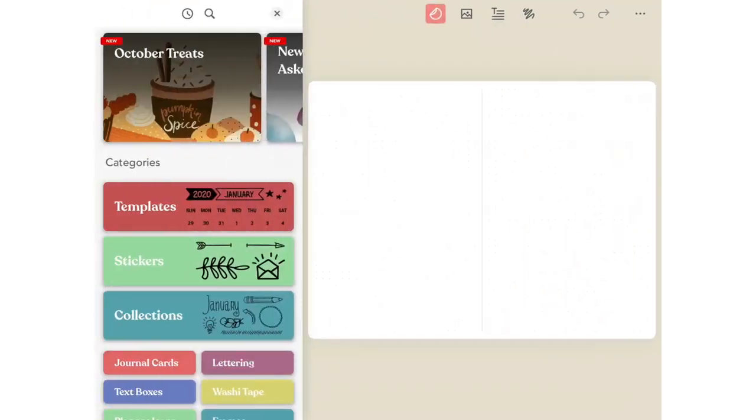If you ever need to find a sticker or an element that you've recently used, there's now a brand new feature to help you find them.